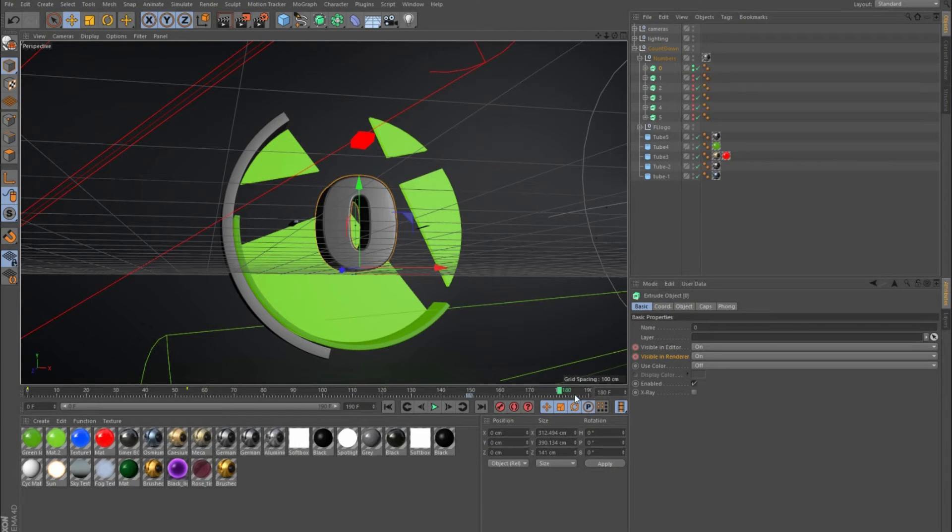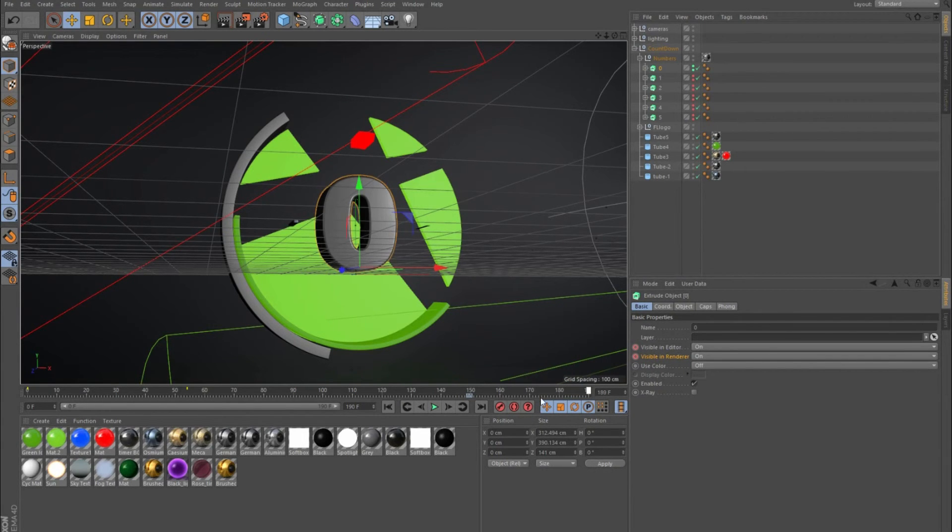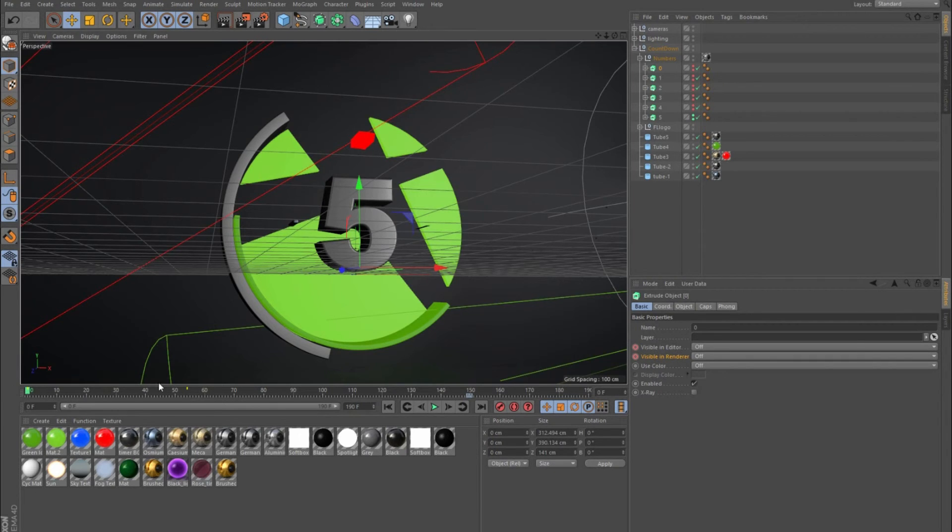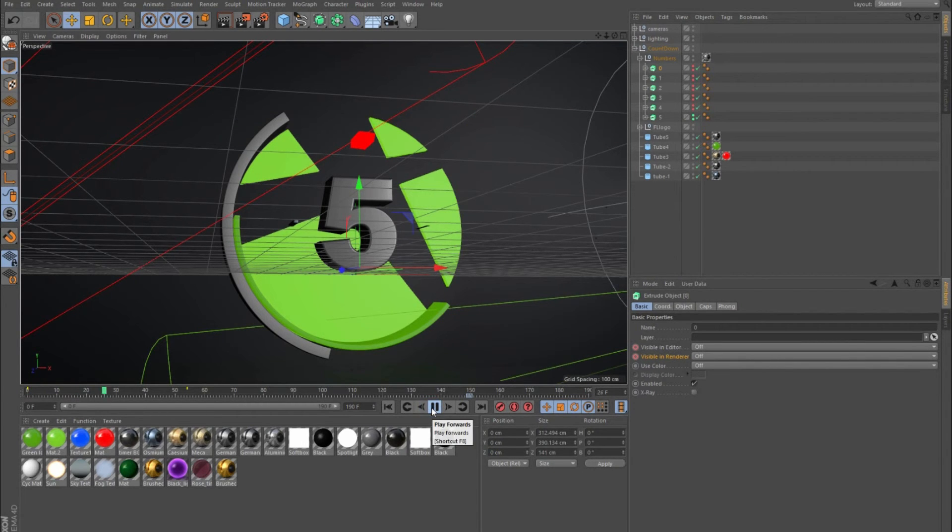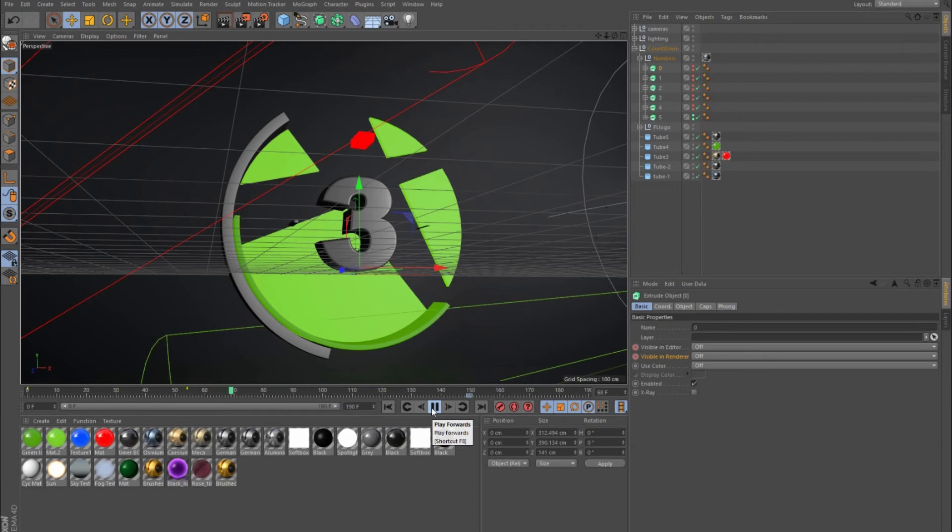As you can see, as I scrub through here, if I play this now you have those changing numbers just like that. That's easily how I did it. As you can see, the finished video, everything looks pretty smooth.